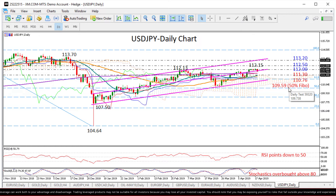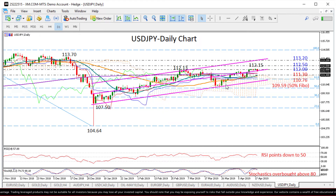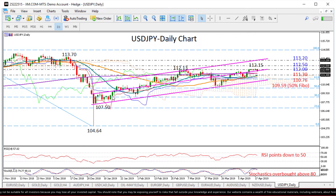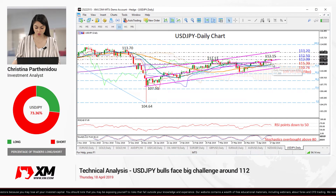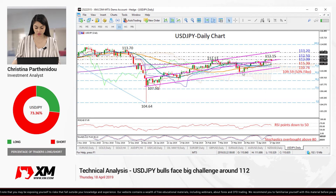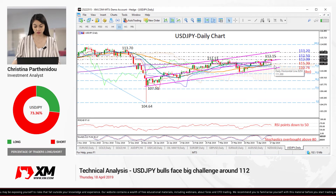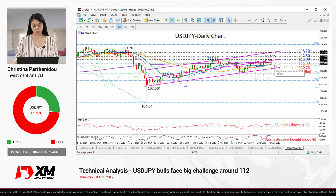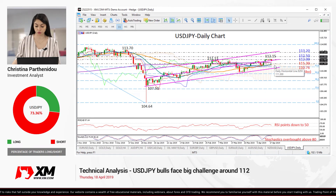Finally, looking at the medium-term picture, the dollar-yen has been softly rising over the past three months within this ascending channel. Therefore, we could say that the outlook here is positive. A break below 109.59 would violate this channel to the downside, shifting the outlook from positive to neutral.